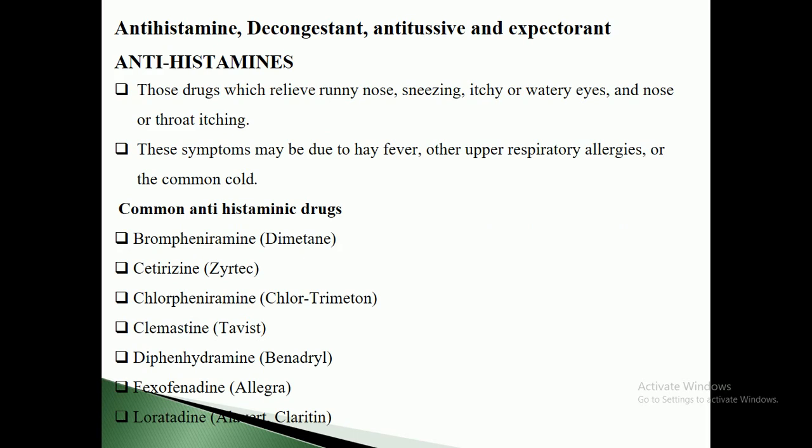The major topics I am going to cover are antihistamines, decongestants, anti-tussives, and expectorants. Antihistaminic drugs are those drugs which are responsible to relieve the runny nose, sneezing, itchy or watery eyes, nose, or throat itchings. Antihistamines are those drugs which can block the secretion of histamines.